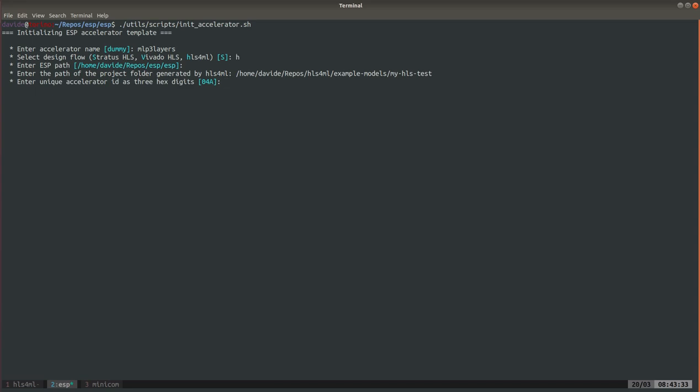Here this is a three-digit hexadecimal, it's an ID for your accelerator. You can really insert any number that doesn't overlap with other existing accelerators. In the written guide for example we see 0x194. The only limitation is that in decimal this number should not be bigger than 1024.